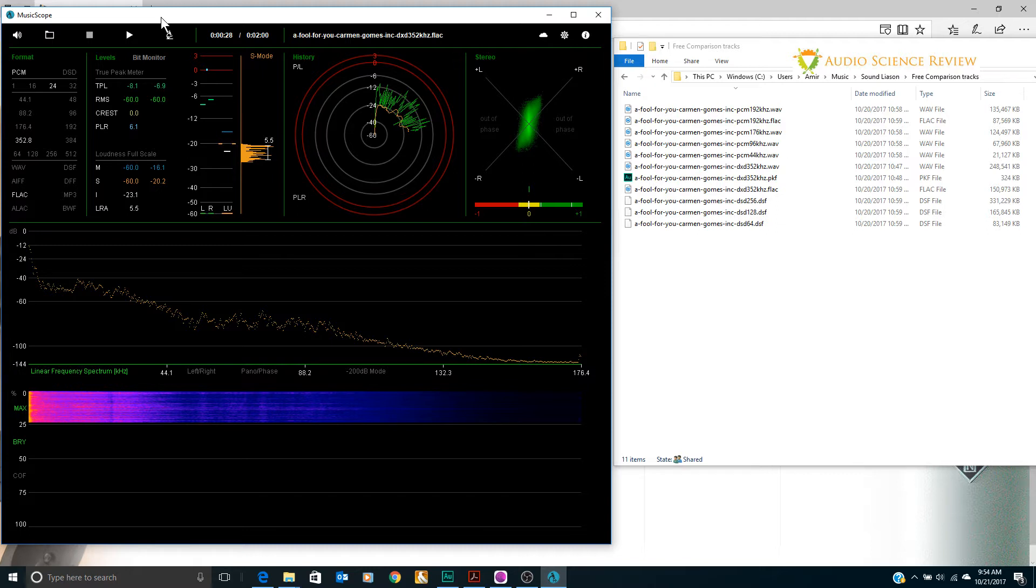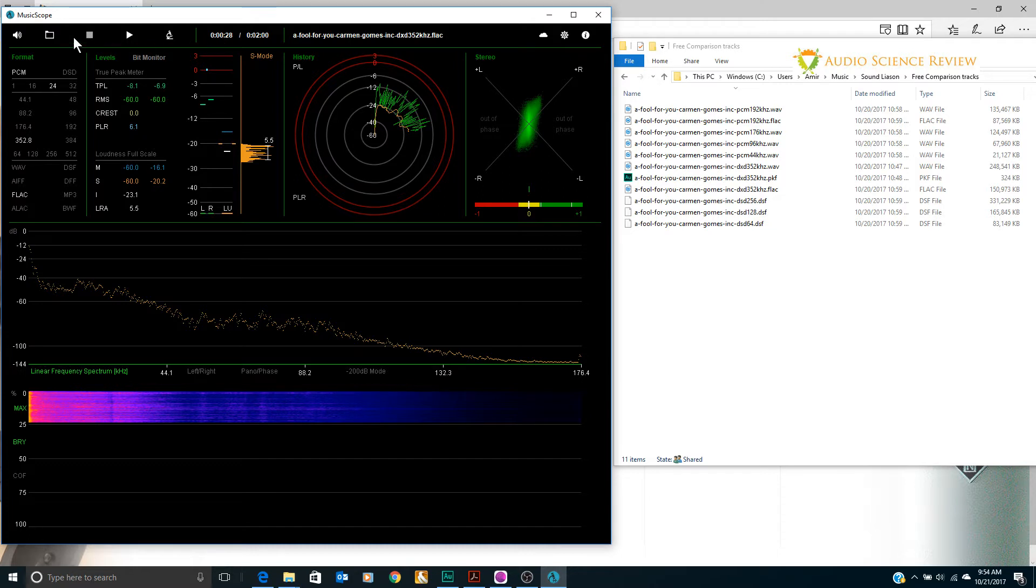I'm not a big fan of the program. It looks pretty, it shows a lot of stuff, but for the type of analysis I want to do it's restrictive. Simple things like there's no slider bar to go to different parts of the music, at least not one that I've discovered.